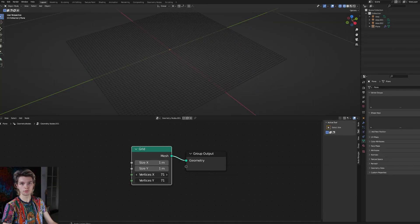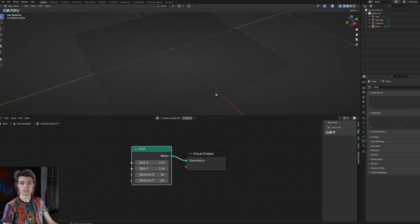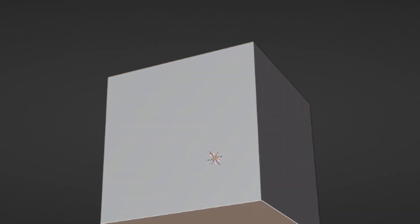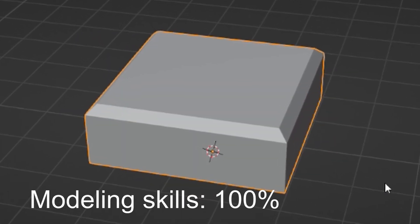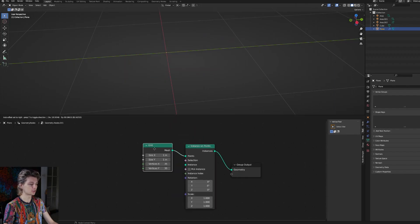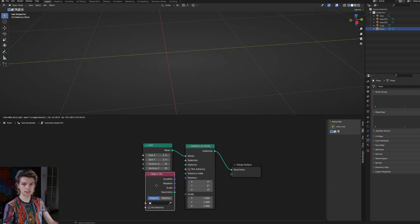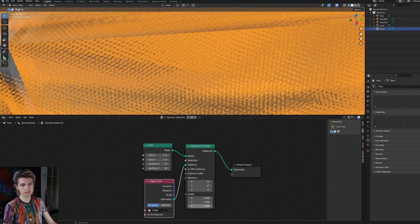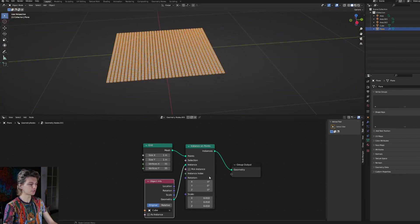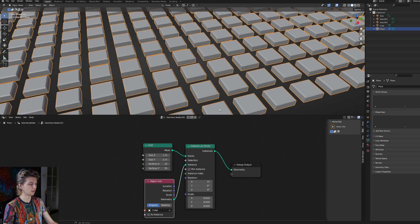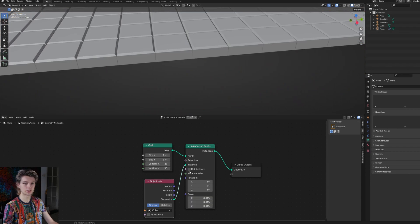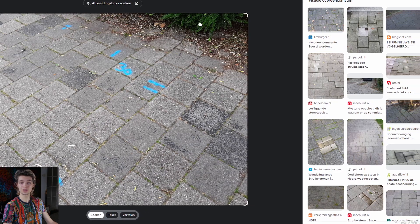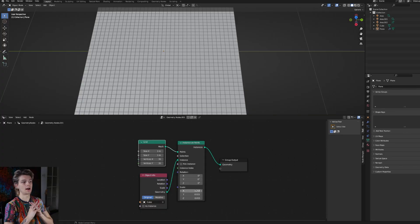You might have used the grid node before - it's a very useful node that gives you a grid with a certain size and amount of vertices. For instance we could model tiles and instance them on the grid to have a tiled surface. We do that using the instance on points node and creating a separate mesh, then using an object info node to select that mesh and connecting the grid to the points input. After scaling you can see we have a tile floor. I want to channel my Dutch spirit and get alternating tiles - so how do we do that?